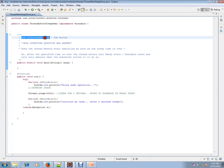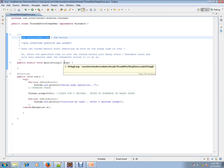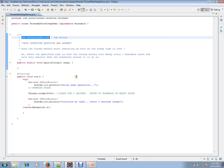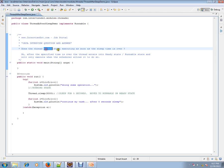This video is from interview.com, a job portal. If you are looking for a job, you can log on to interview.com and post your resume. In this video, I'm going to talk about a very important Java interview question: does the thread method start executing as soon as the sleep time is over?